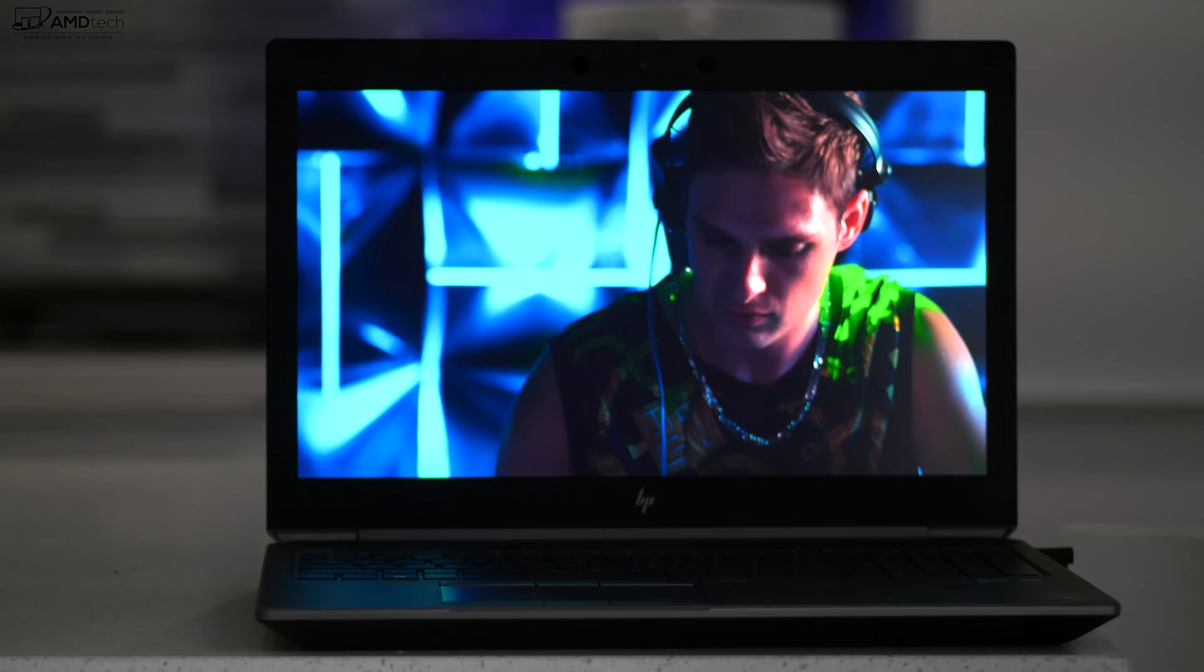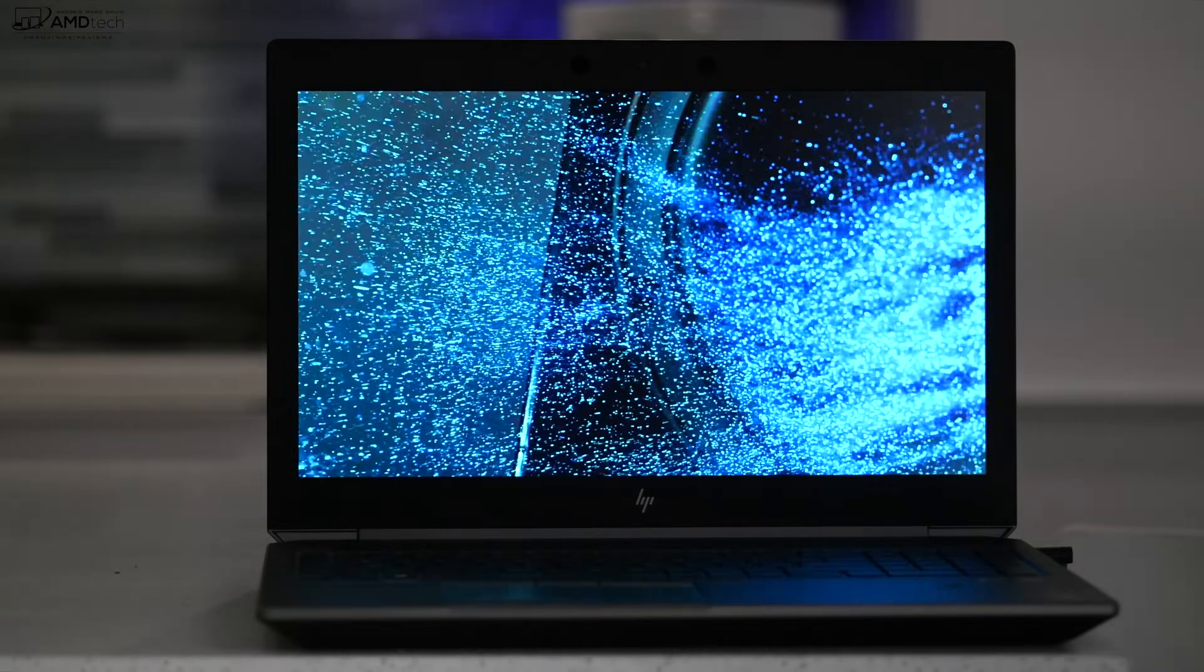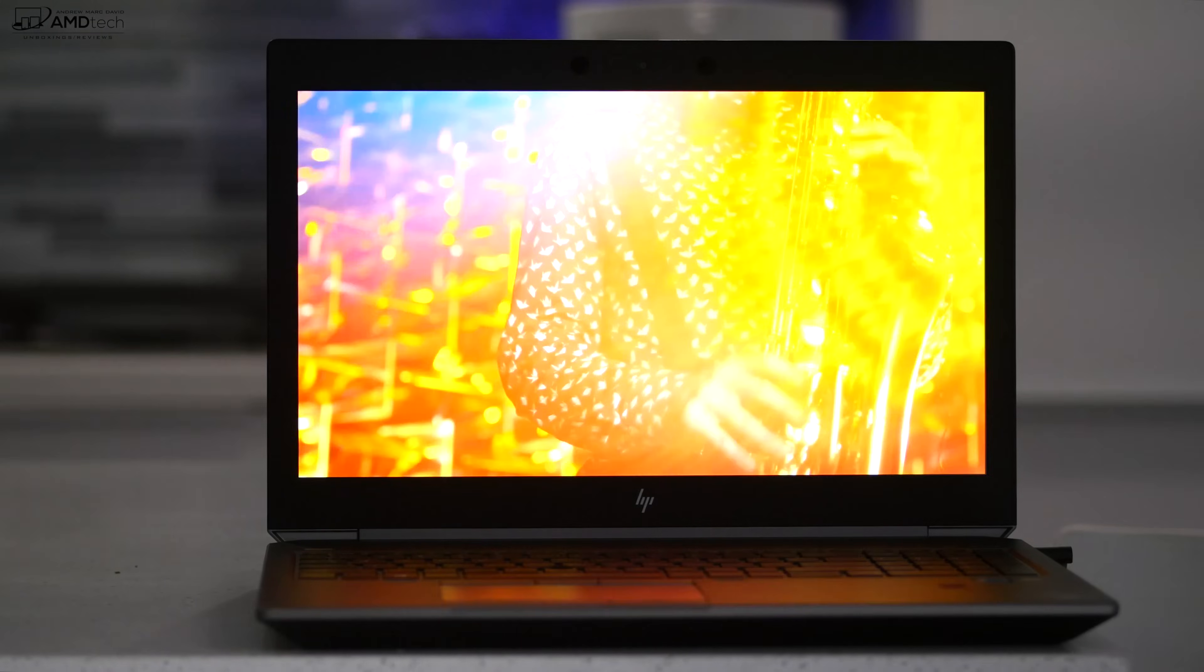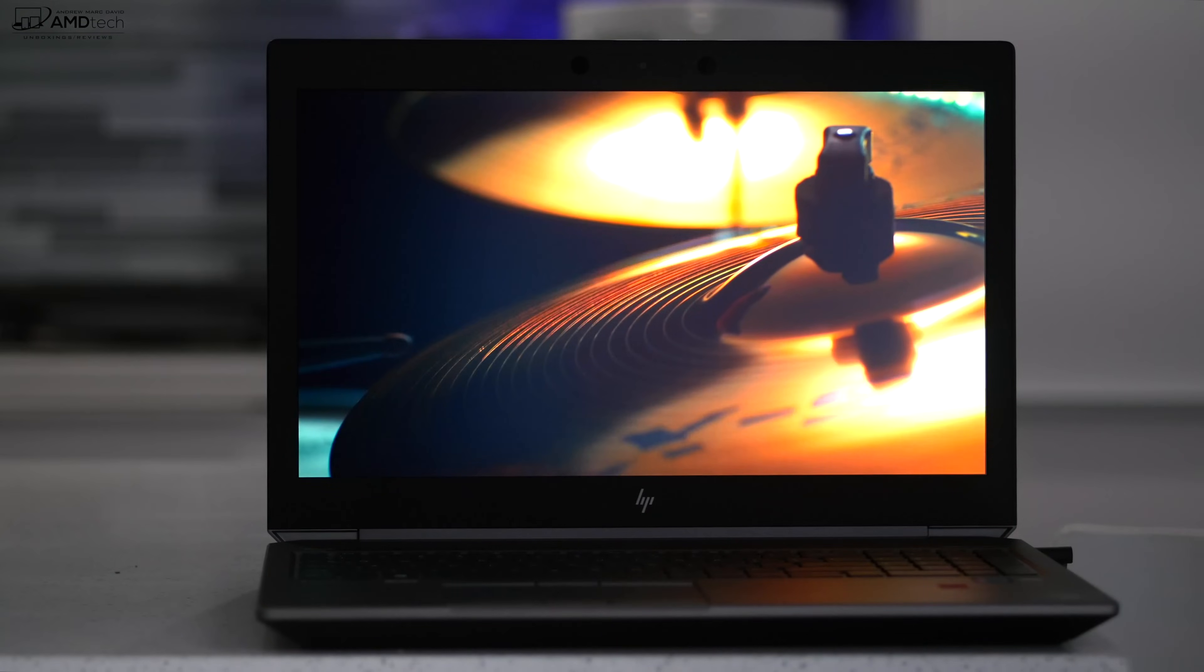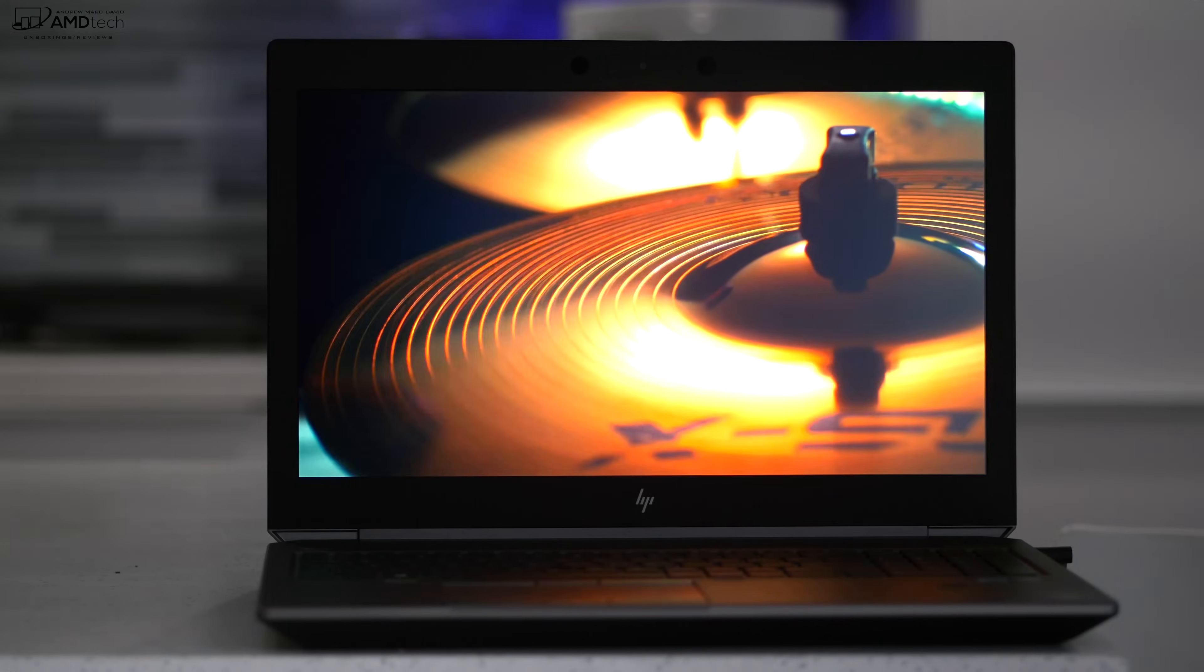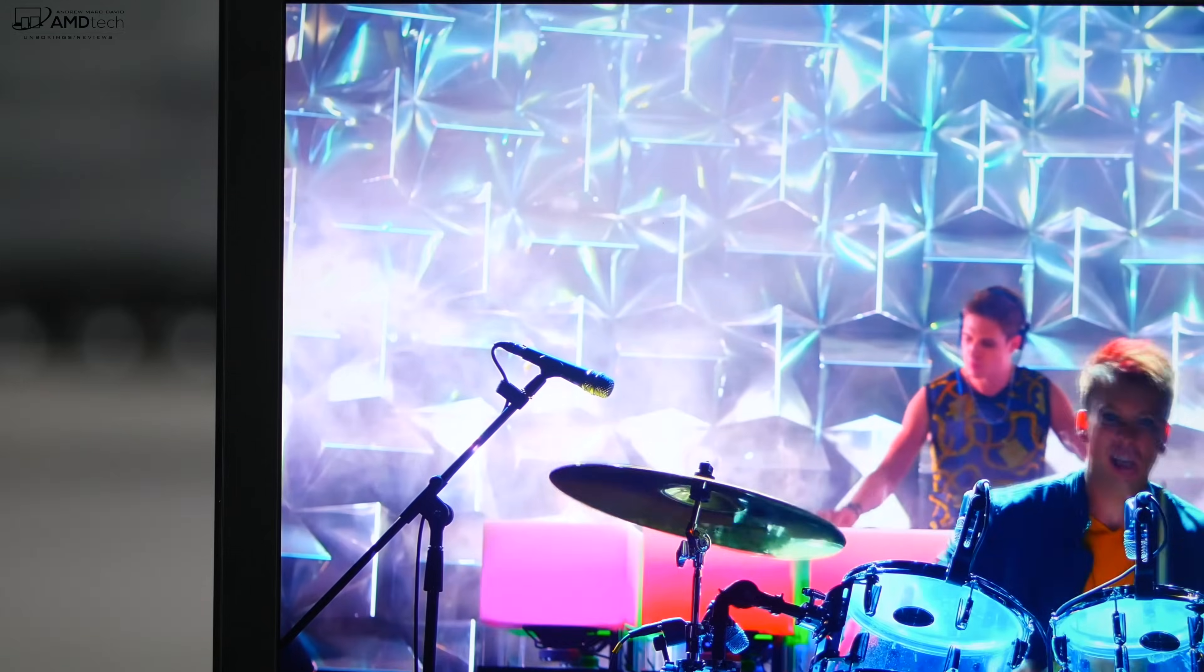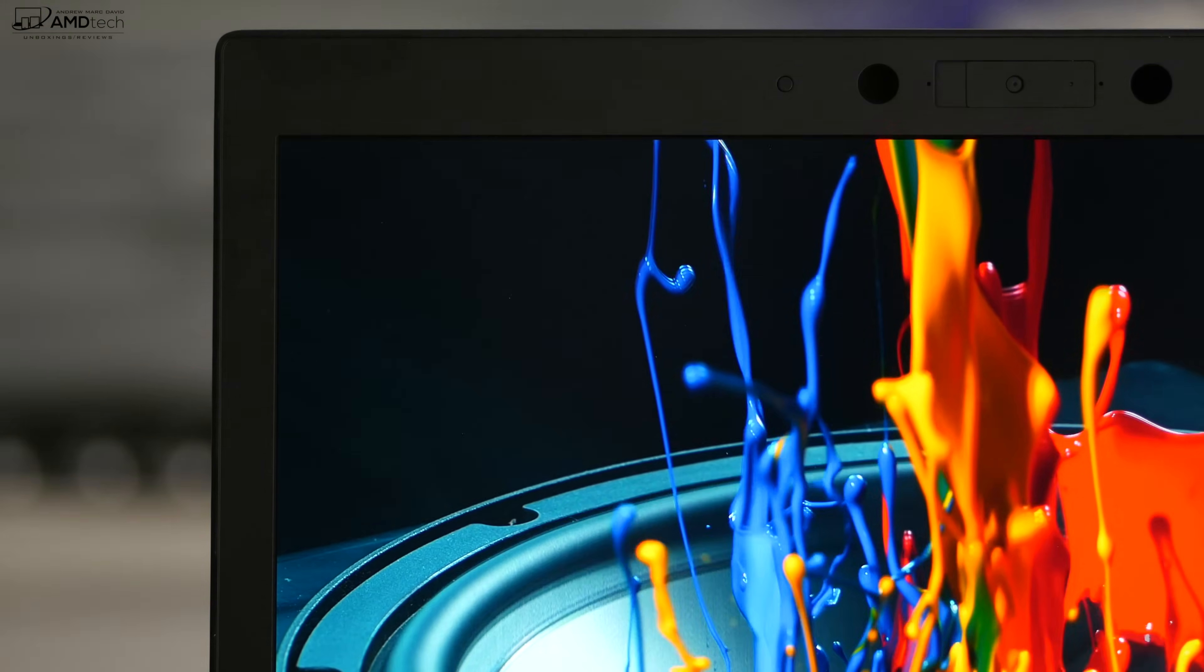And yes, for those wondering, there is an option for the HP SureView privacy display and that's going to give you even more privacy and security for those that need it. It doesn't have the slimmest of bezels but keep in mind this is a mobile workstation. This is geared toward those professionals that need the horsepower. Looks are going to come secondary.